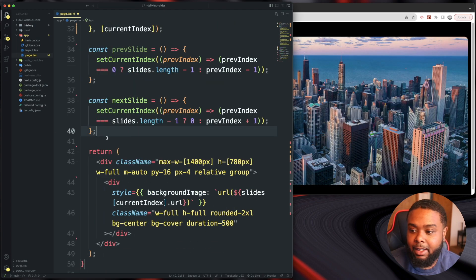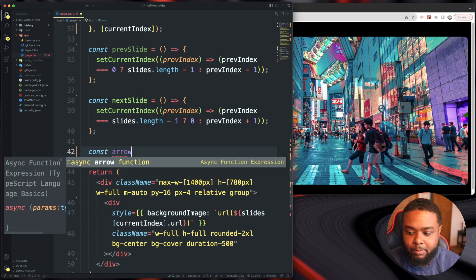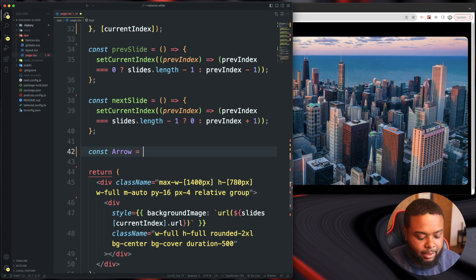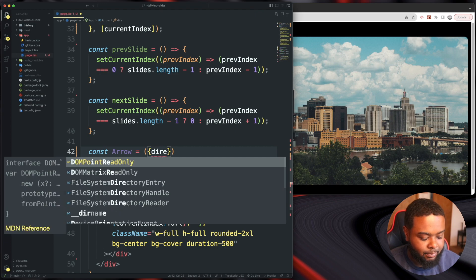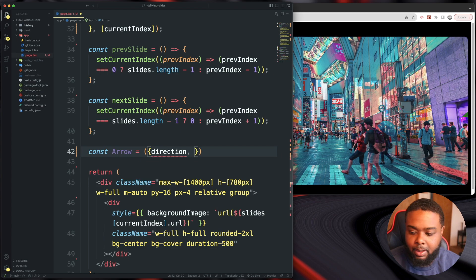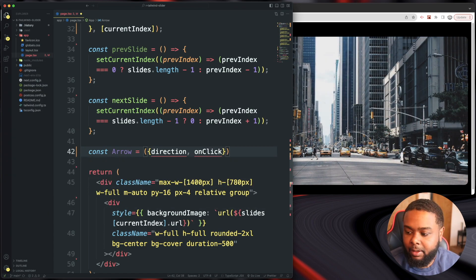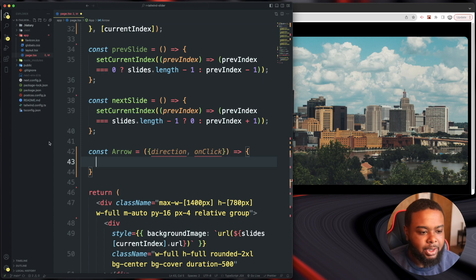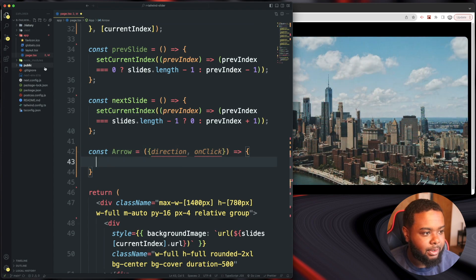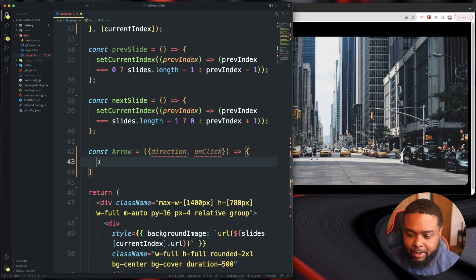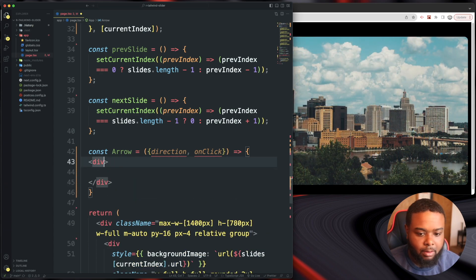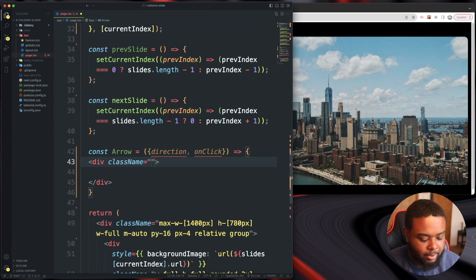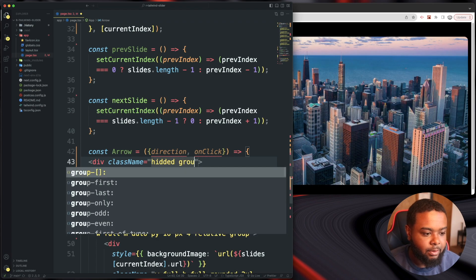Now let's create a reusable const Arrow component — uppercase it. It's going to take direction and onClick as props. It returns a div. This could be split into its own file but I'm keeping it here. The div's className starts with hidden, so the arrows are hidden by default.